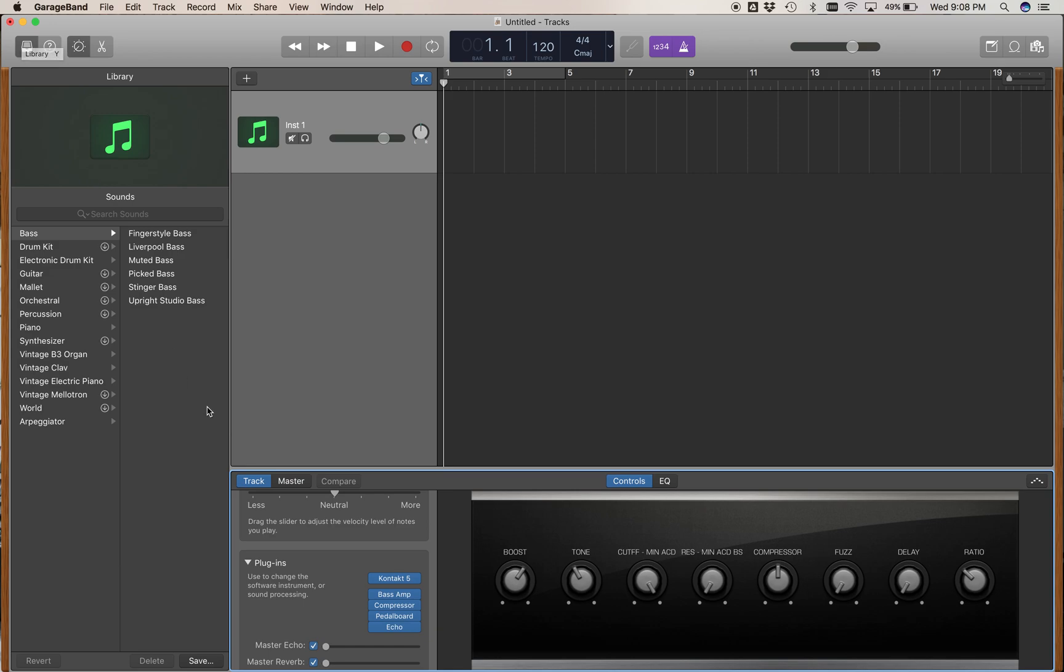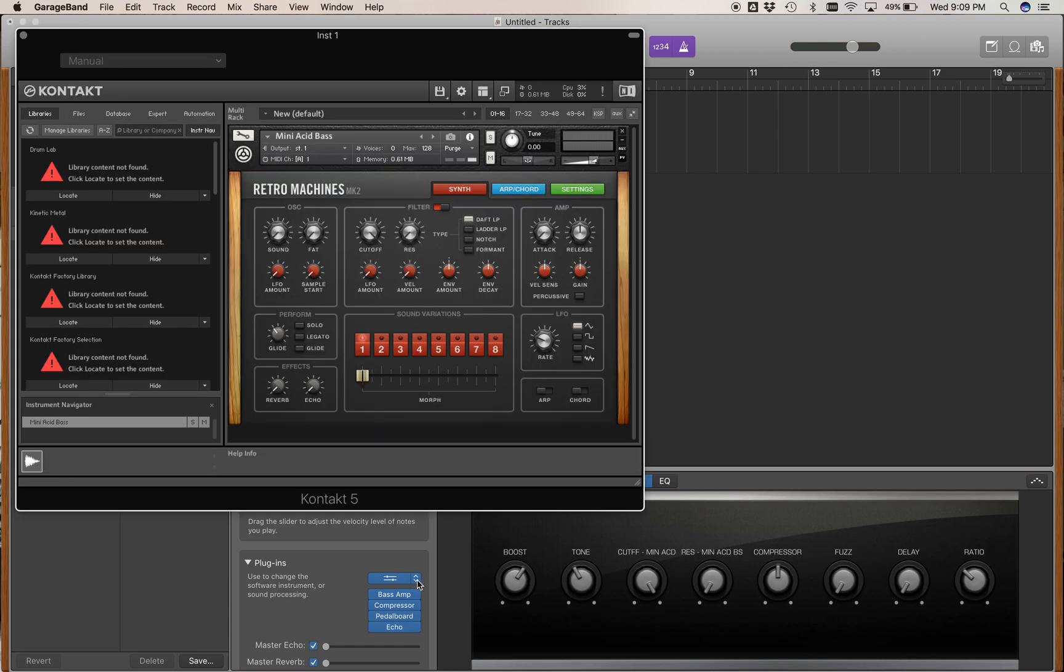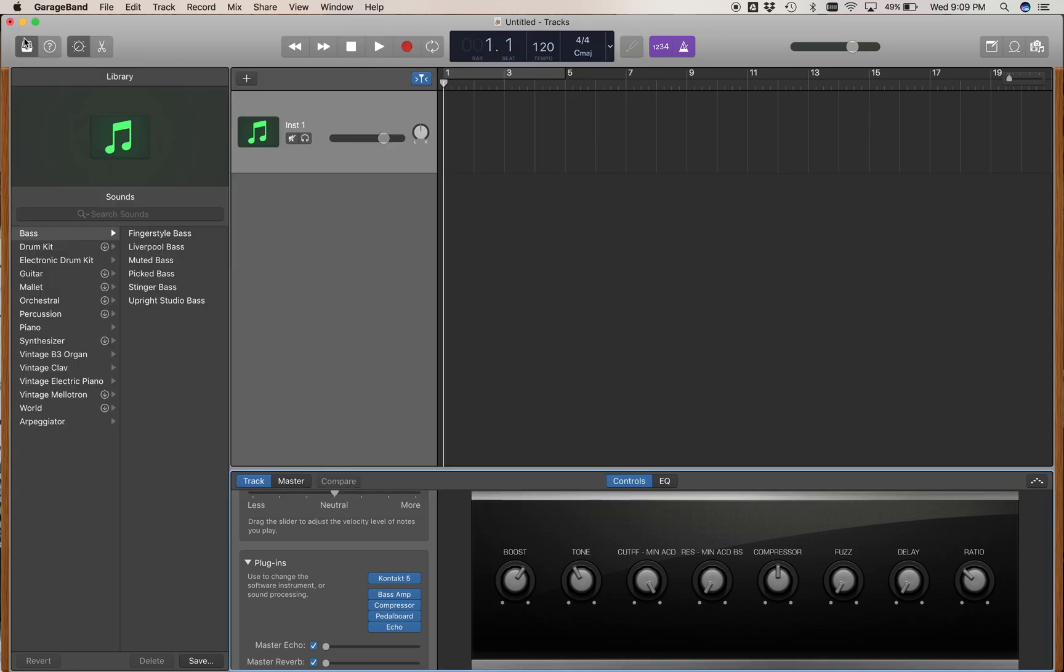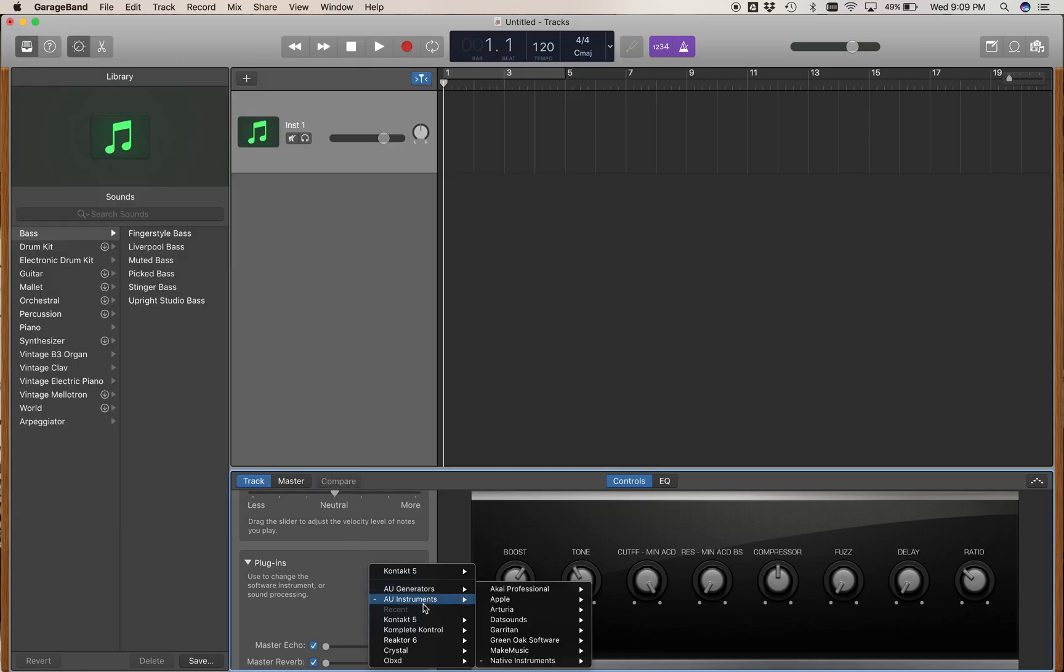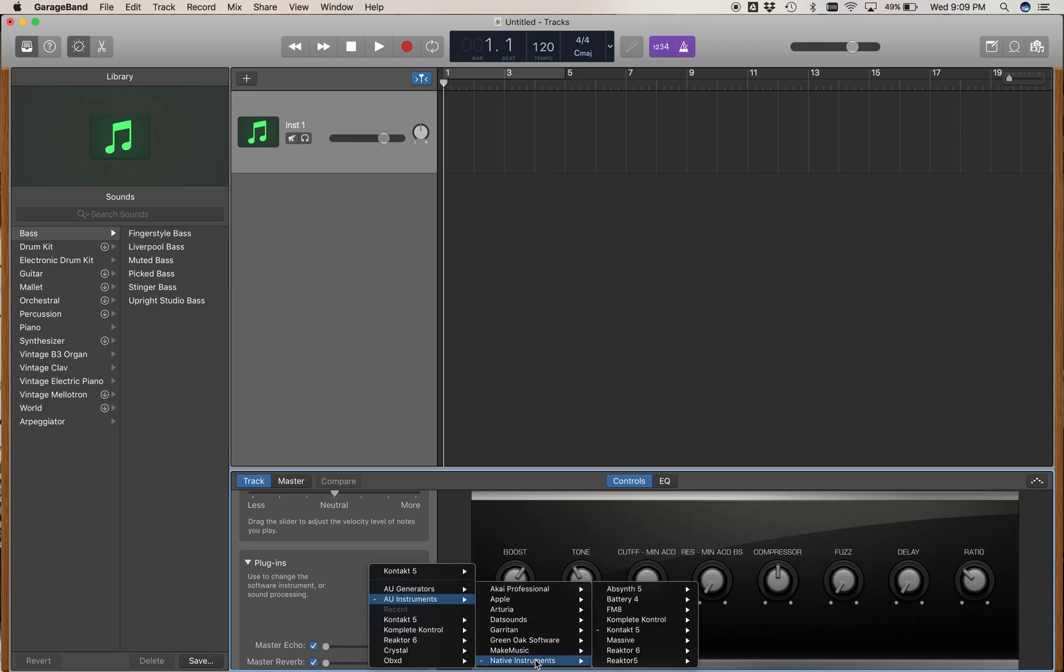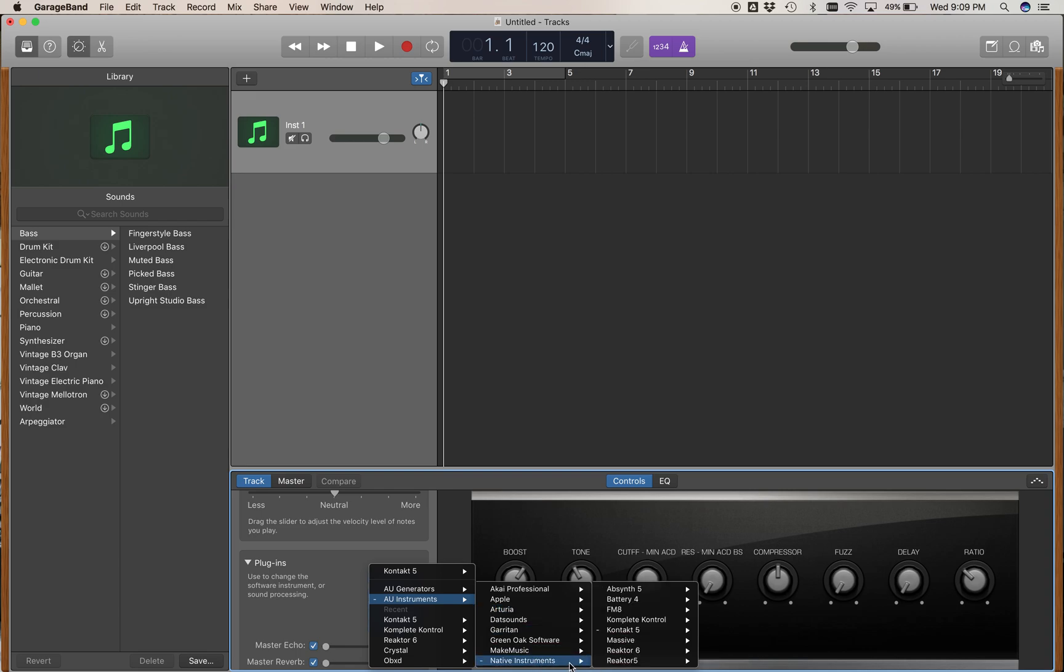If you want to use the Reactor instruments, the demo package from Native Instruments includes some Kontakt instruments and some Reactor instruments. If you don't use Complete Control to load them, you need to know whether you want to run Reactor 6 or Kontakt 5.